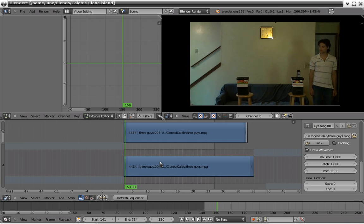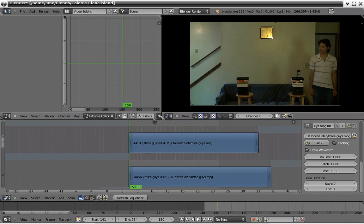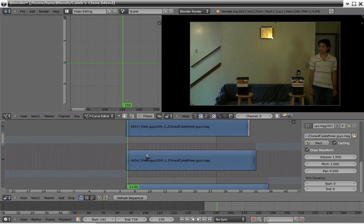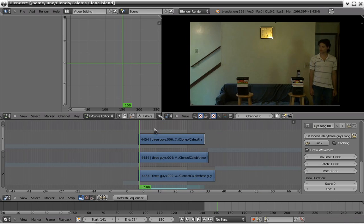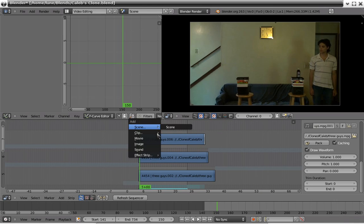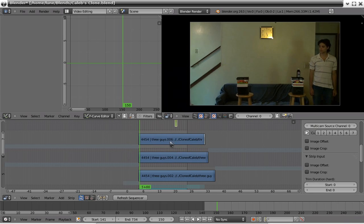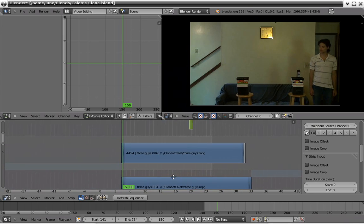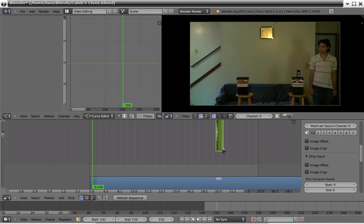So, back over here I have, let me just select, actually not even select anything. Let me go over to my multicam selector to show you. Oh, it's by the way a really really great feature that helps out a ton.